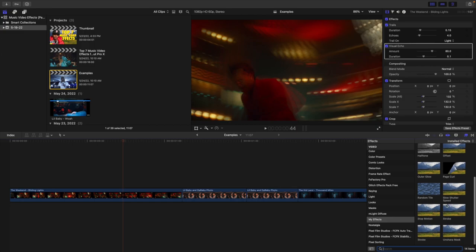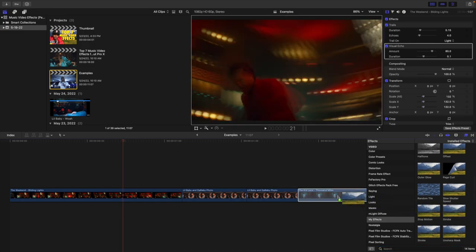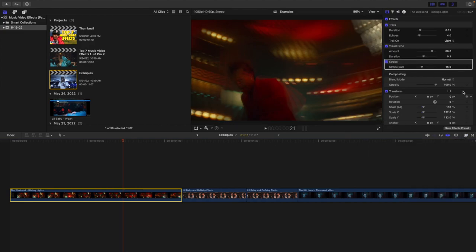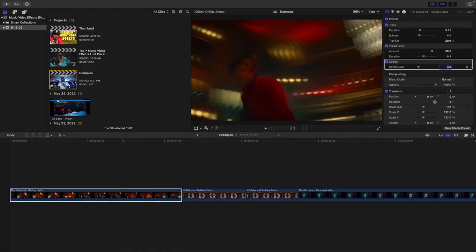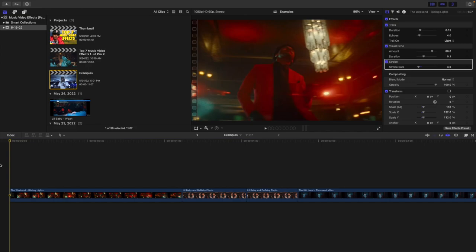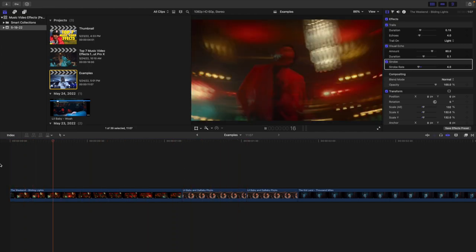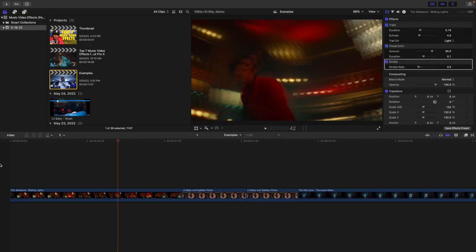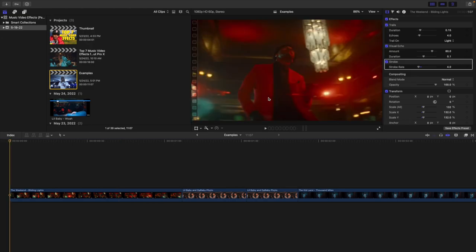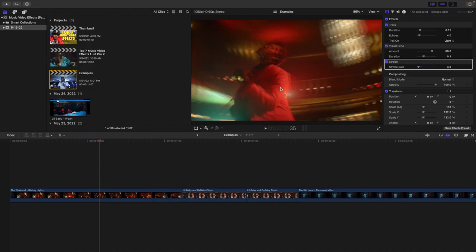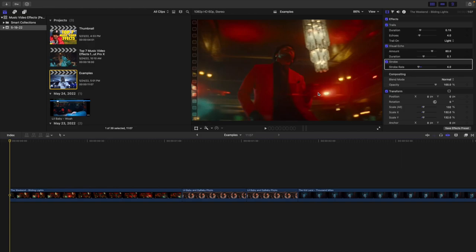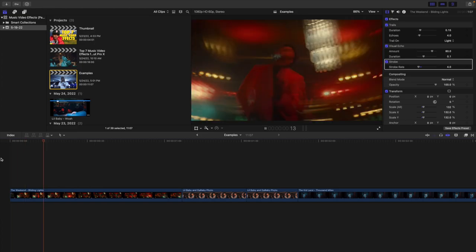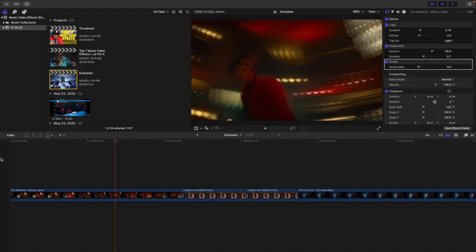The strobe effect does not come with Final Cut — you'll need to download the plugin from my digital store. Apply the strobe effect onto the clip and adjust the strobe rate. The lower the number, the slower the shot looks. Set the strobe rate to 4, and that gives it a really cool stop motion shutter drag effect. Keep in mind: make sure there is a lot of camera movement, the scene is pretty dark, and there are a lot of lights. You can see this effect works perfectly with a clip that has handheld camera movement, a dark scene, and lots of lights.